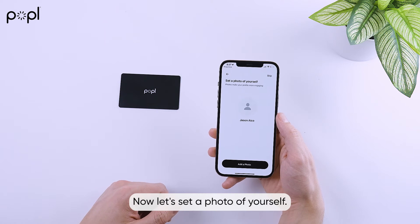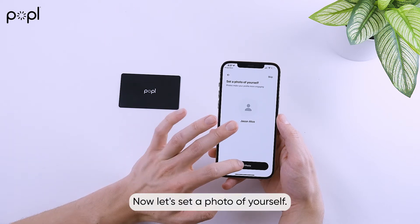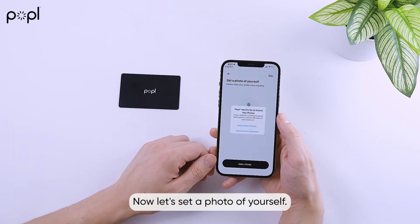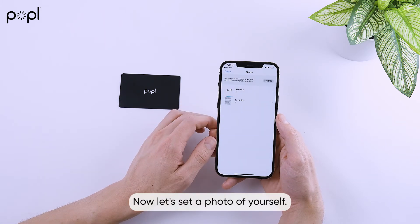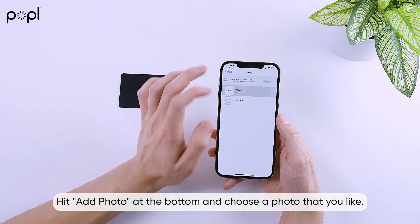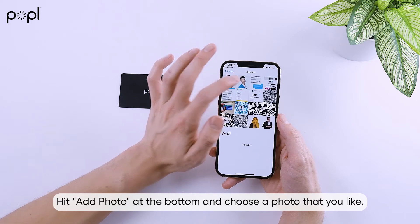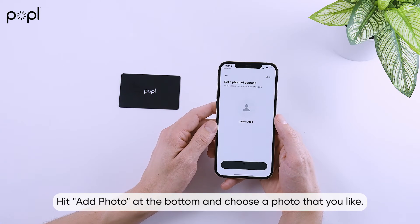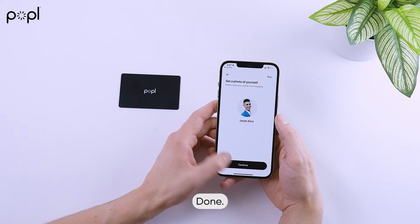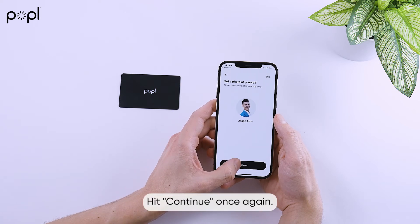Now, let's set a photo of yourself. Hit Add Photo at the bottom and choose a photo that you like. Done. Hit Continue once again.